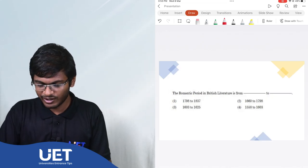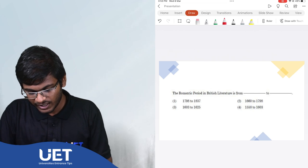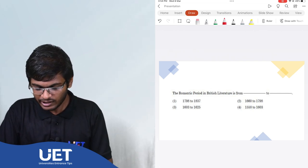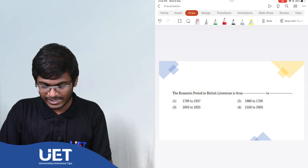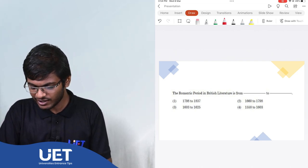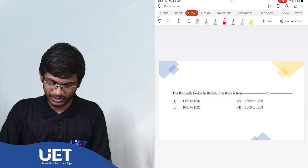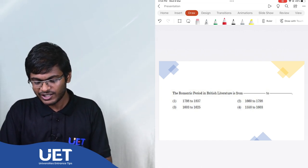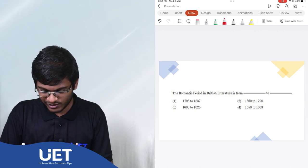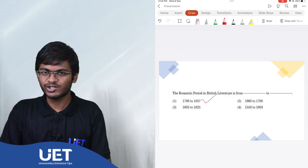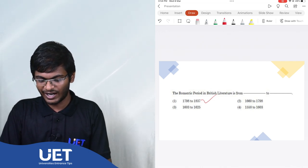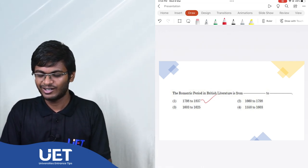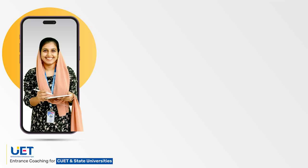The Romantic period in British literature is from options are 1798 to 1837, 1660 to 1798, 1603 to 1625, 1558 to 1603. The answer is 1798 to 1837 because the late 1700s saw the rise of the Romantic movement and it lasted until the 1830s at the time of the industrial revolution and the great reform act.